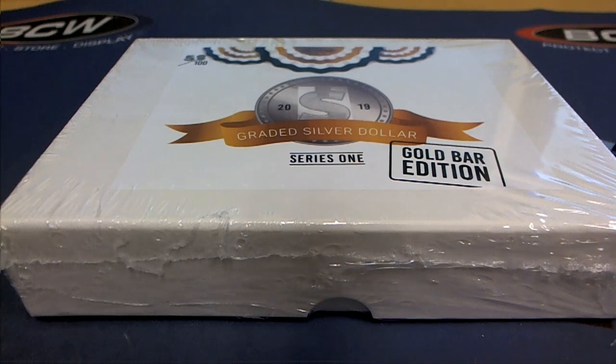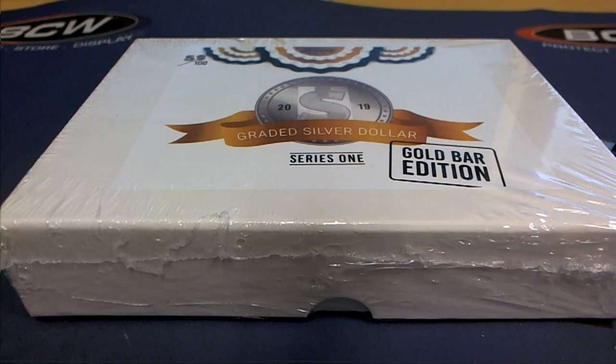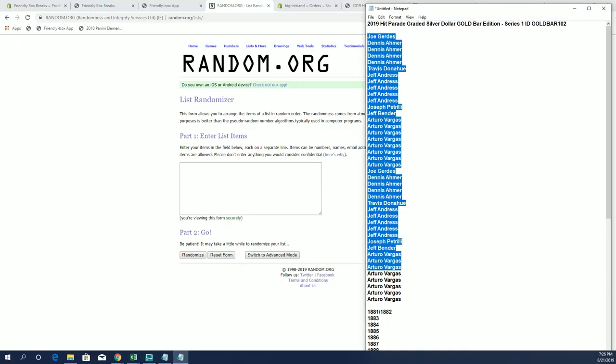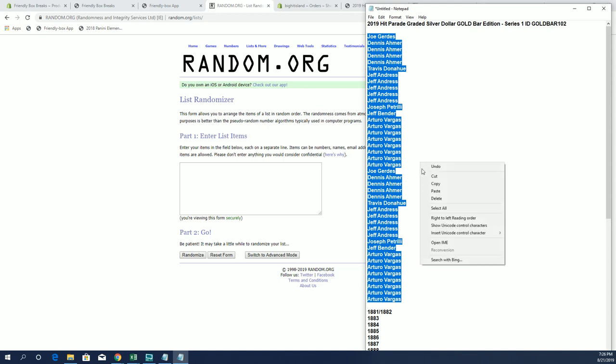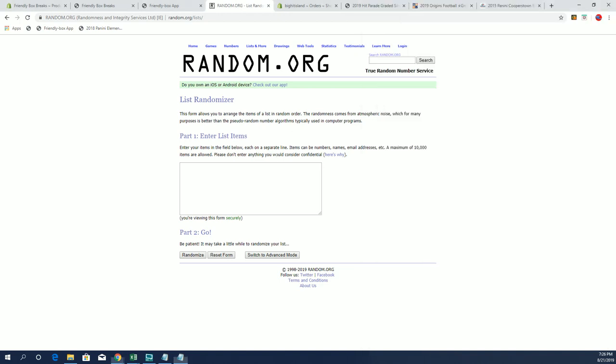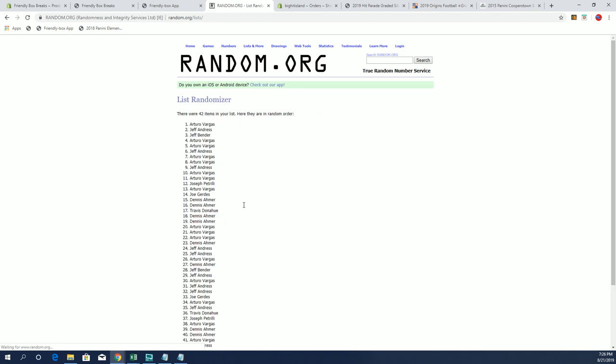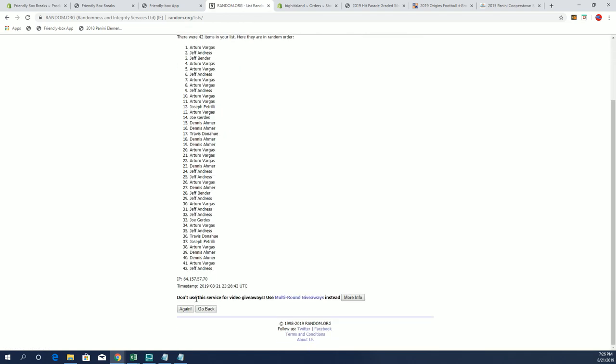2019 Hit Parade graded silver dollar gold bar edition, this is number 102, good luck everybody. All right Joe G, down to our terror, let's copy and paste, good luck guys, this is 42 clicks I believe.